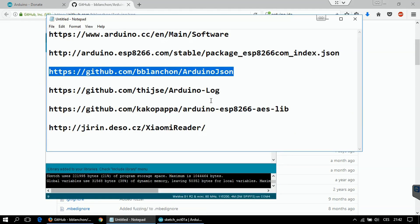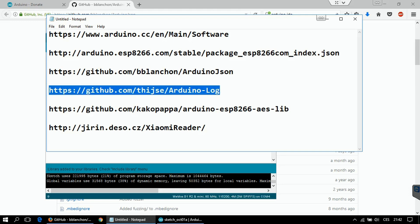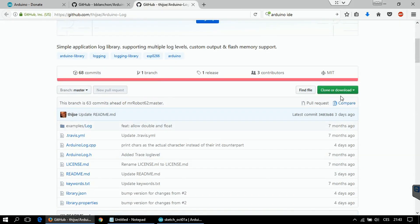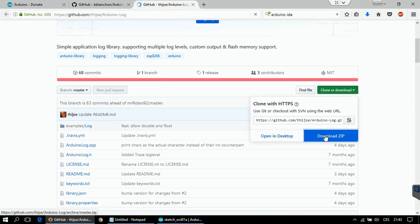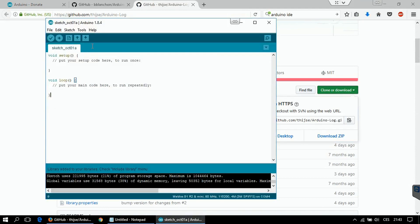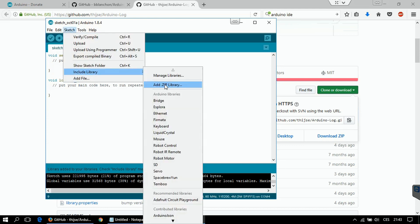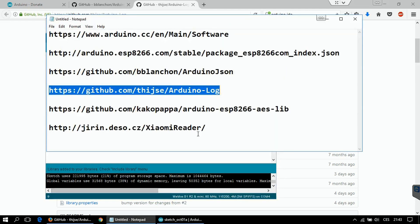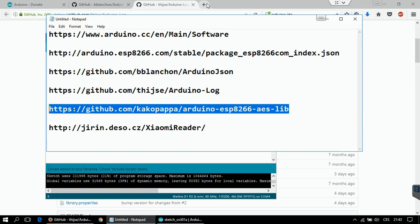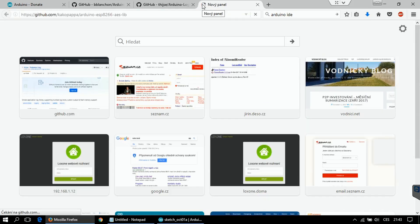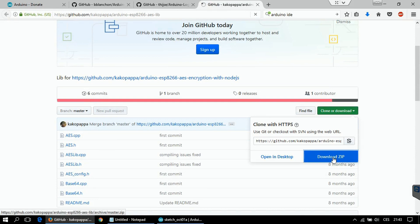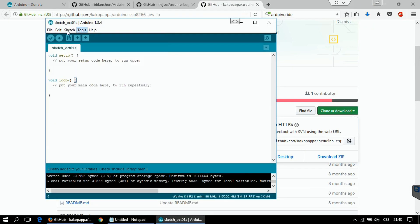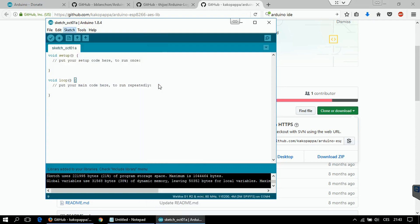Same thing you have to do with this Arduino lock library. Again, download the zip file and install it. And one more library - this is for encryption. So again, download zip file and install it.